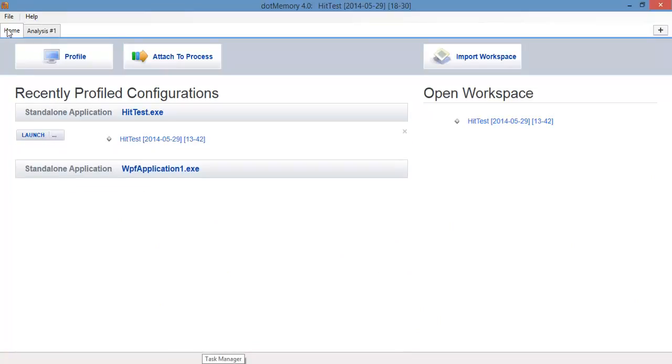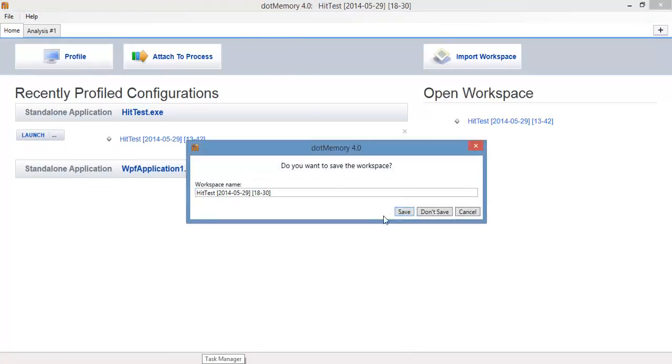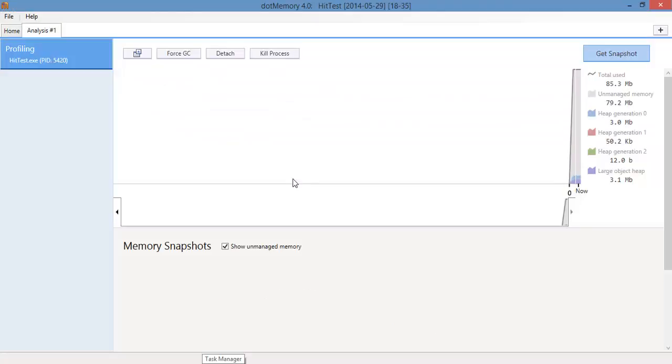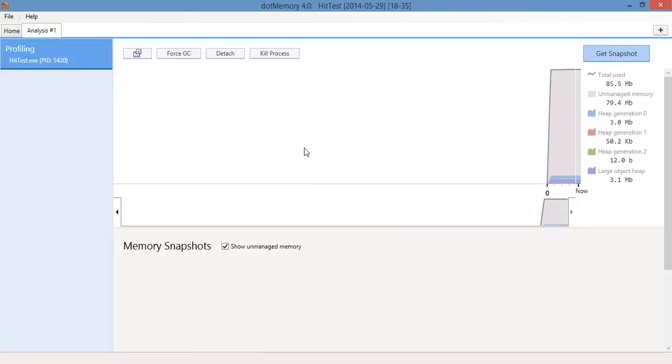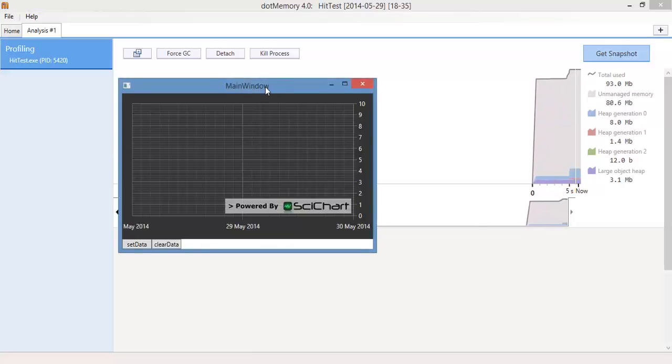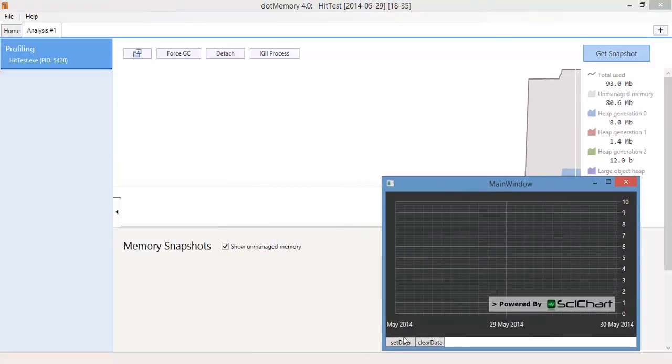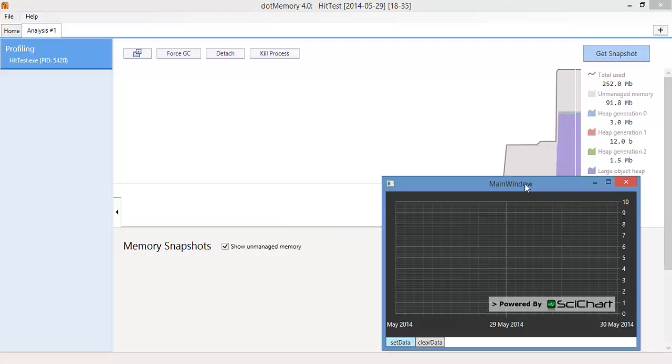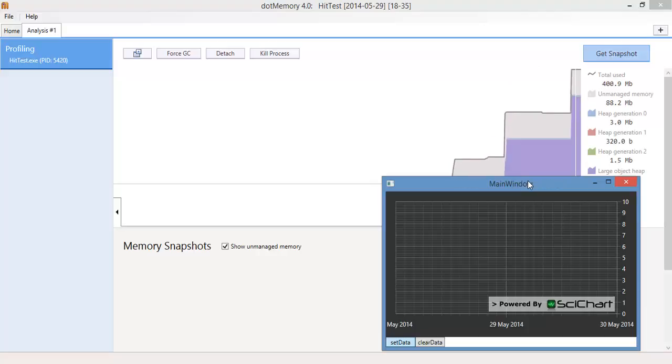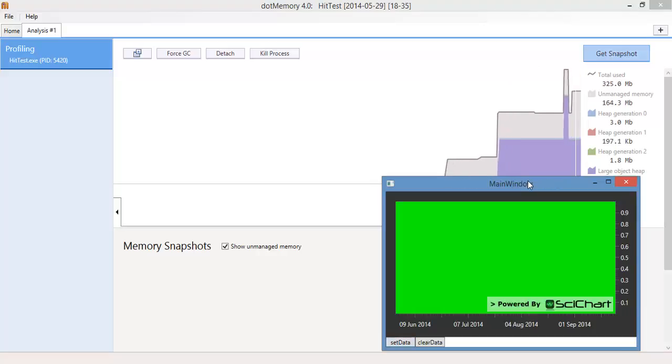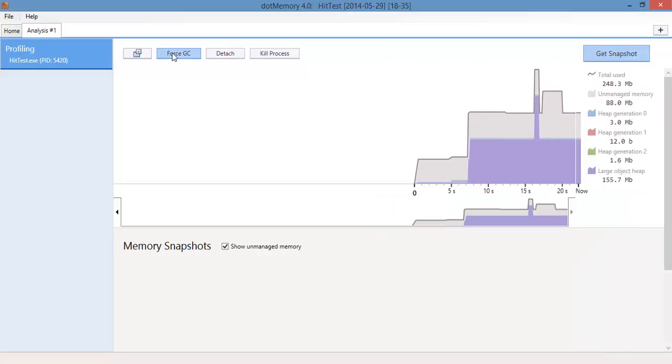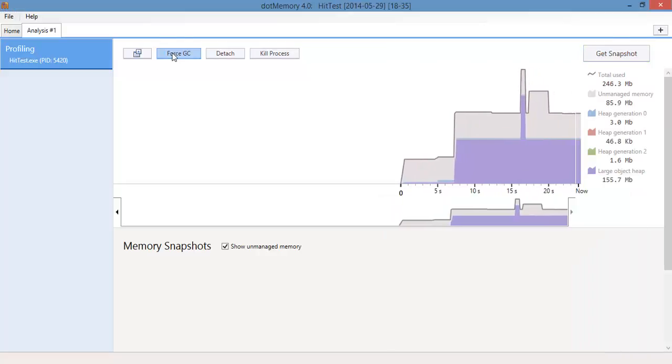And I will rerun the analysis in the memory profiler. So here we go, here's our chart, we set some data as before, and we clear it, and we force a GC, and wait a moment...